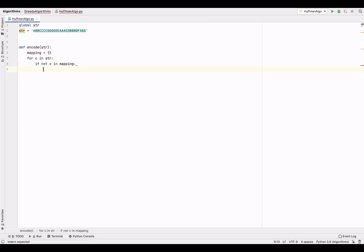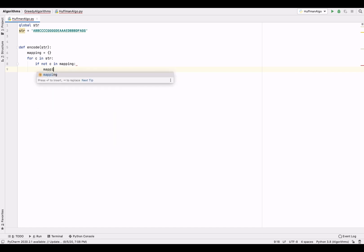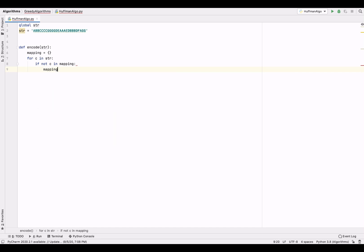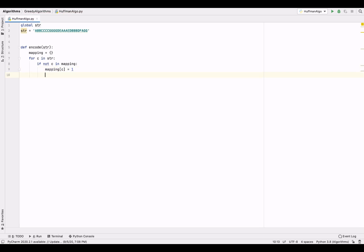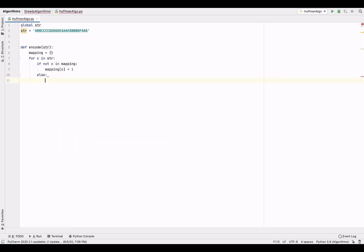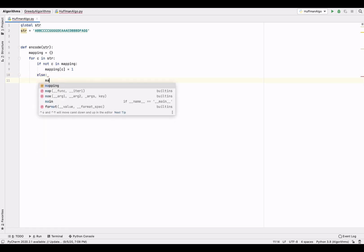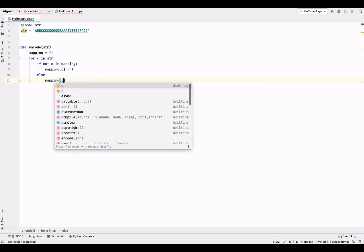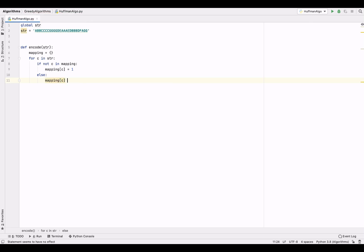If the character is not present as a key in this mapping dictionary, then add the character with value 1, because at the first encounter of the character the frequency will be 1. Else, if it is already present, then increase its frequency by 1 — take the previous value, add 1 to it, and put it back for that key.